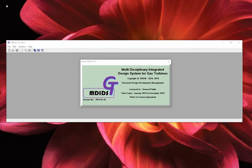Welcome to MDIGT, the multidisciplinary integrated design system for gas turbines. In this instructional video, we will review the stage design section found in step 2 of the design tab.